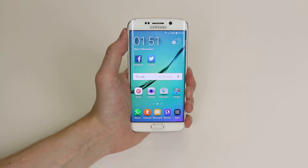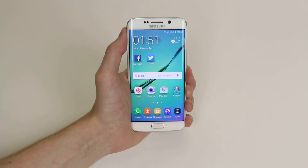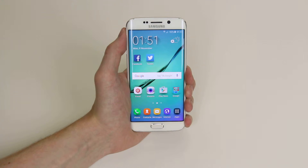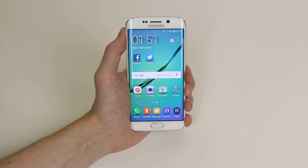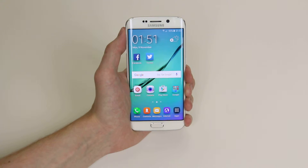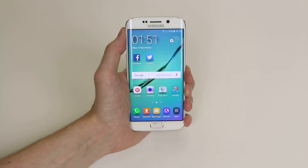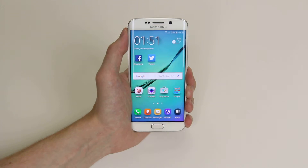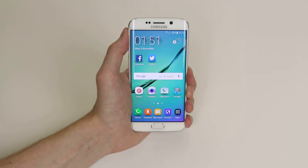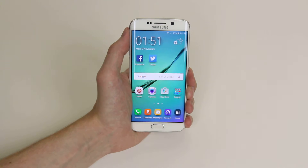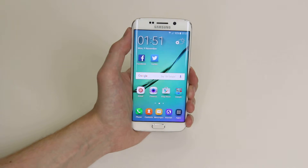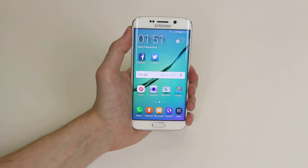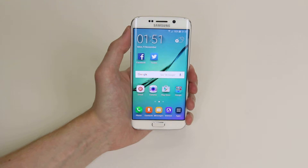In this tutorial I will show you how to control running apps on the Samsung Galaxy S6 and the S6 Edge. This will allow you to force stop apps or clear up some memory by simply closing apps that are running in the background.